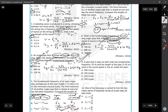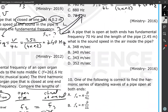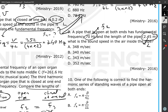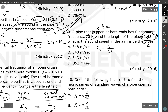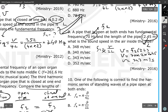Question number nine: a pipe open at both ends has a fundamental frequency F1 and a length L of 2.45 meters. What is the speed of sound? Using F1 equals V divided by 2L, we get V equals F1 times 2L, which is 70 times 2 times 2.45, giving 343 meters per second. The answer is C.